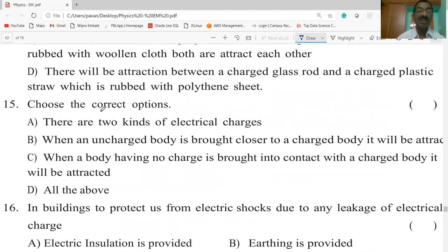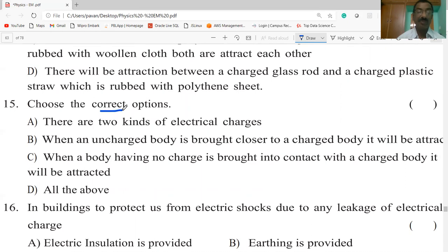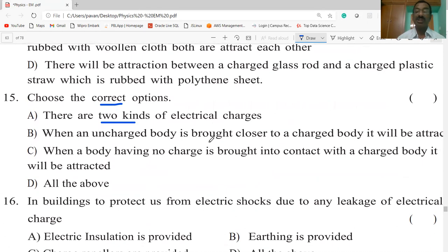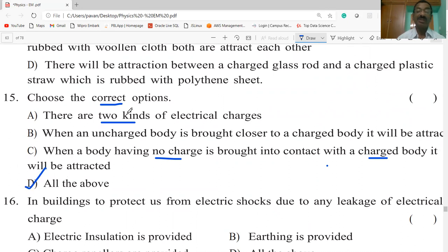Choose the correct statements: there are two kinds of electric charges — positive and negative — that is a correct statement. When an uncharged body is brought closer to a charged body, it will be attracted — also true. When your body having no charge is brought into contact with a charged body, it will be attracted. All are correct statements.